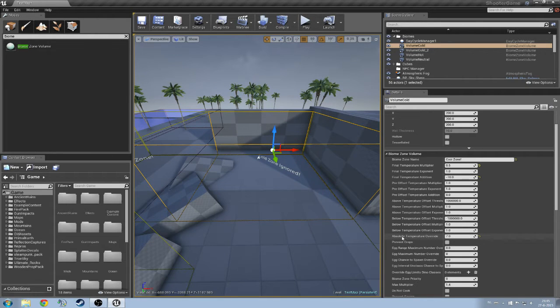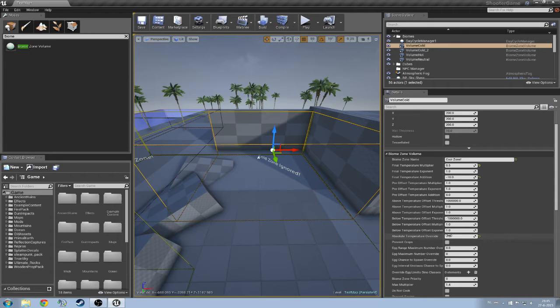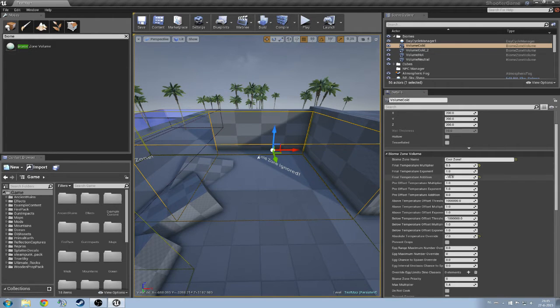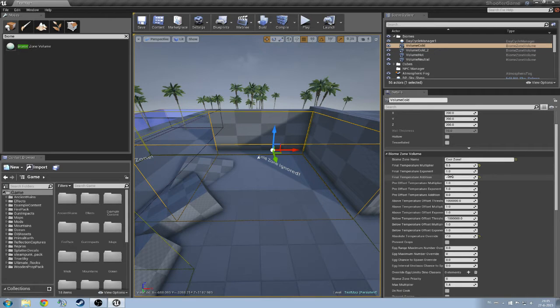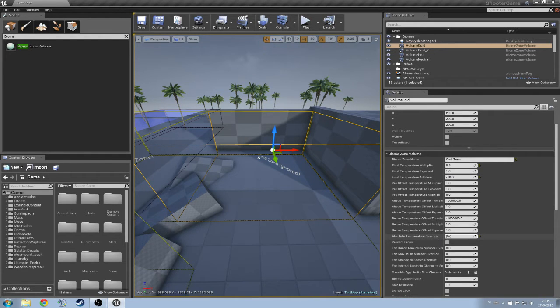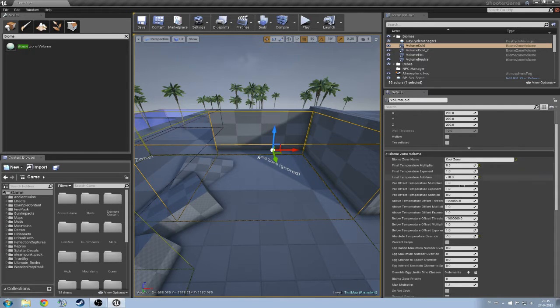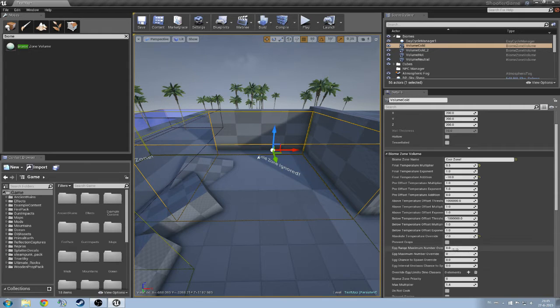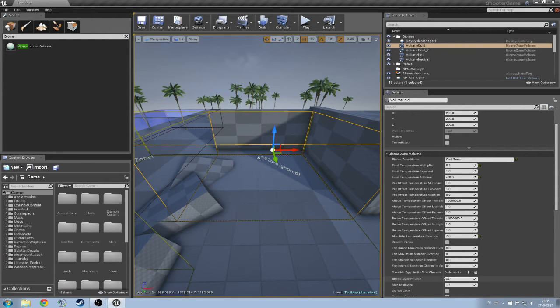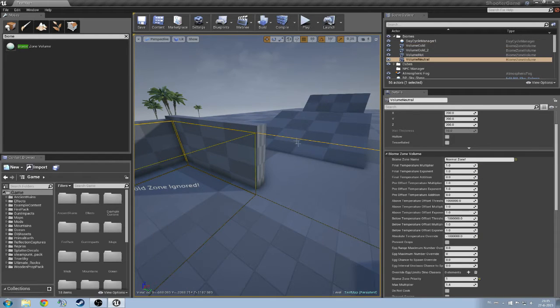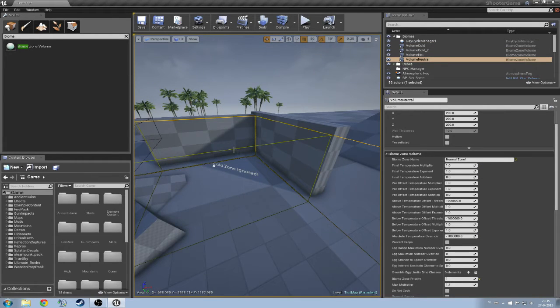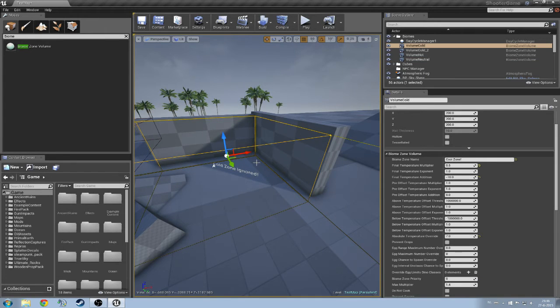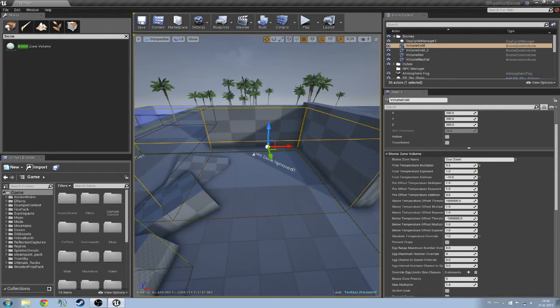If I click on that biome zone volume, you will see that the absolute temperature override, which is going to be the eventual temperature, I could put in a lot of settings here, like I could say it should be minus 50. But if I say that the absolute temperature override has to be 7, then it is going to ignore all the previous settings that I have actually set. But as you can see here my biome zone priority is 0, which is lower than the standard zone which is number 1.